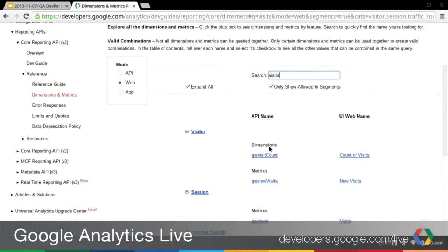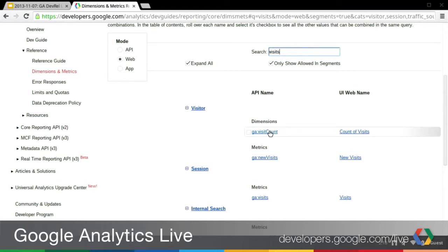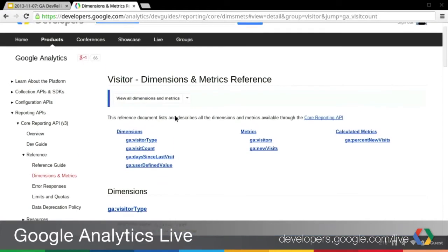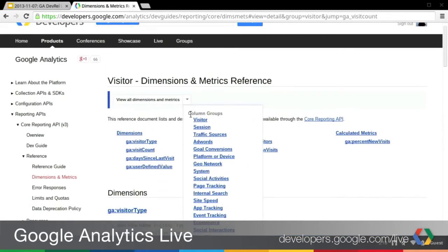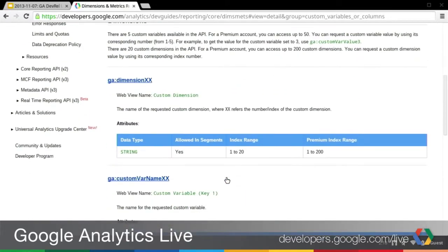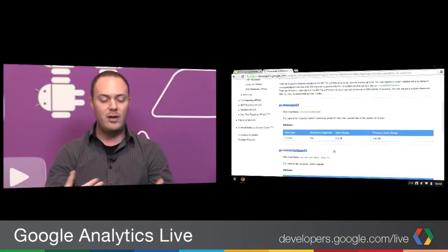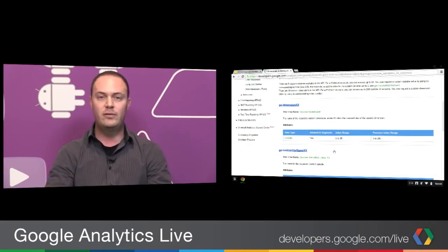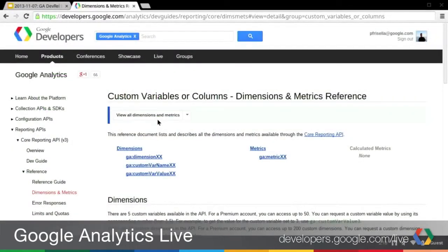There's another big feature around the detailed view. If you click into any dimension or metric, you'll see a very detailed view of that particular item. We now include the web name, the app name, and additional attributes like data type and whether it's allowed in segments. For example, custom variables or columns have quite a few attributes, like index range and premium index range. All this information is now available, and it's a lot faster — once it loads, there are no more page reloads. It just automatically loads different views very quickly.